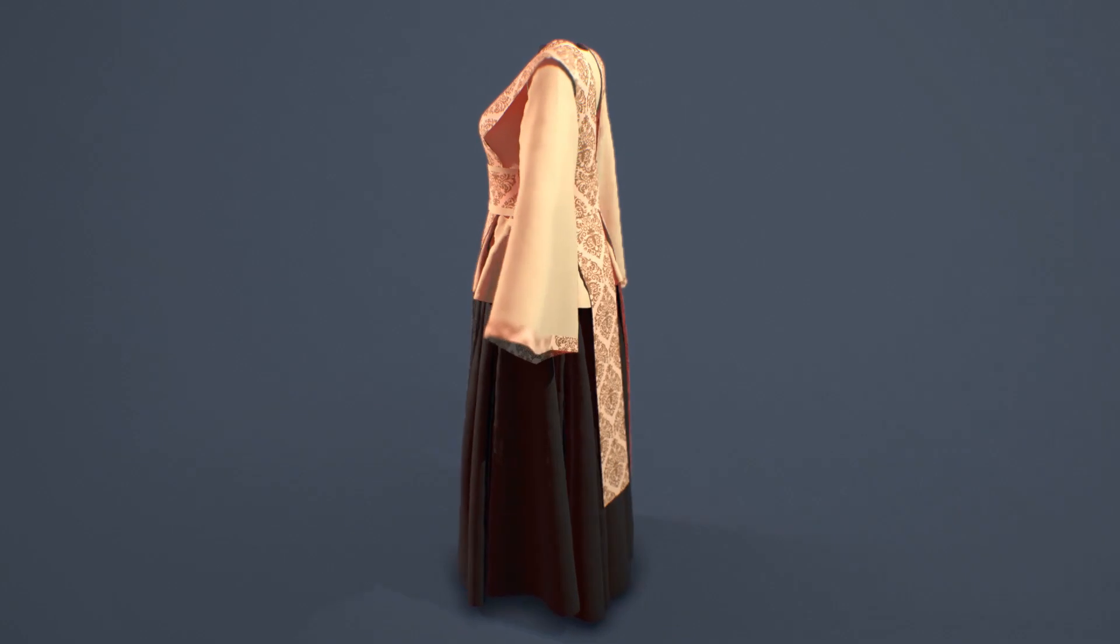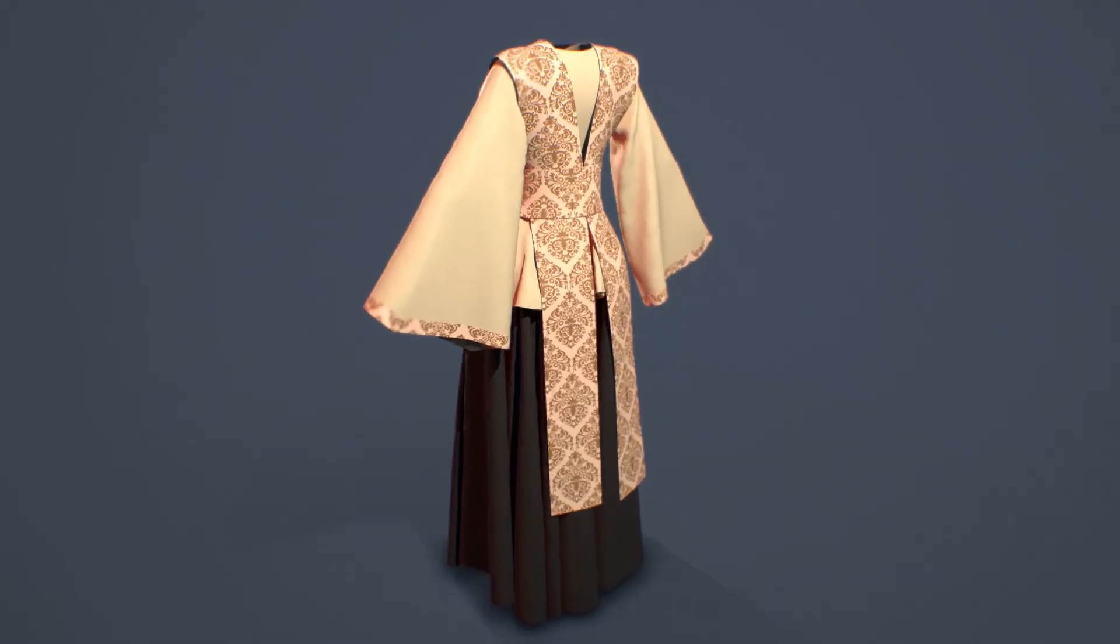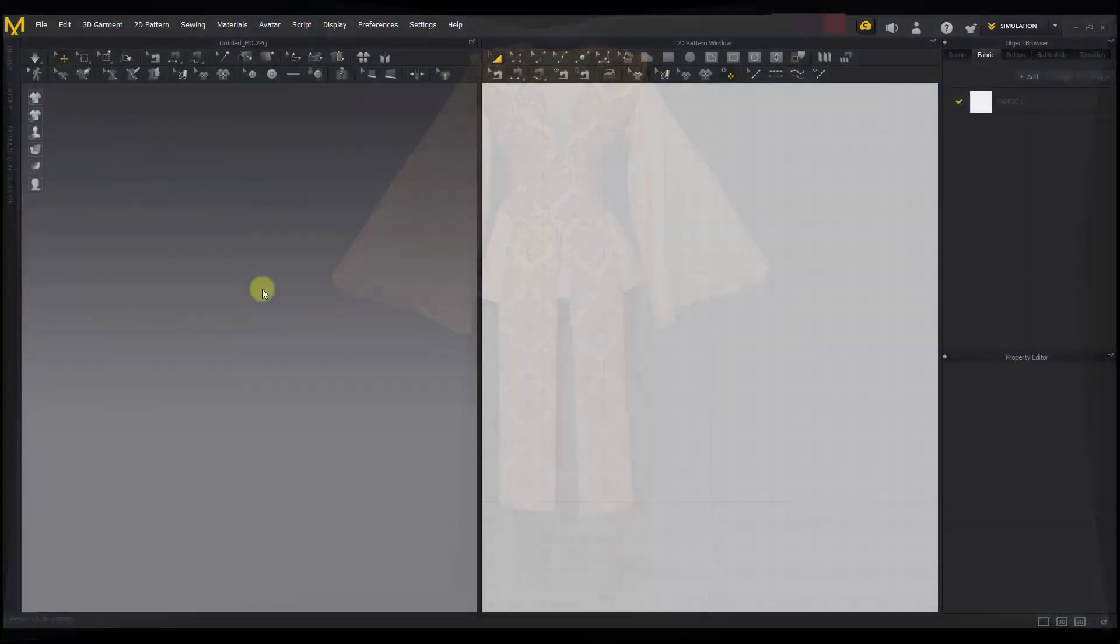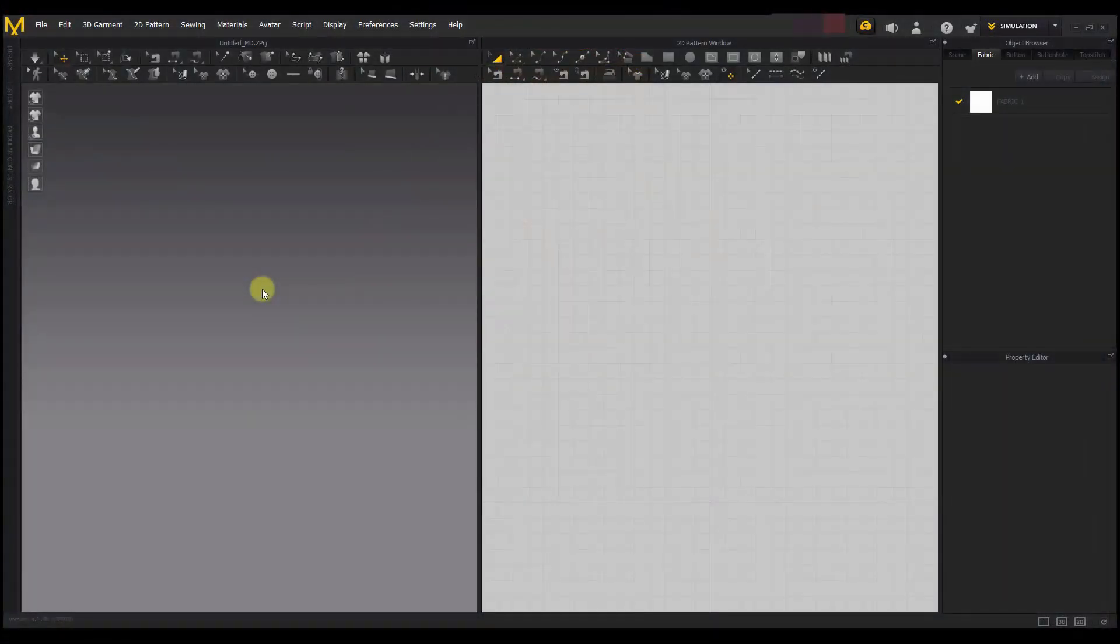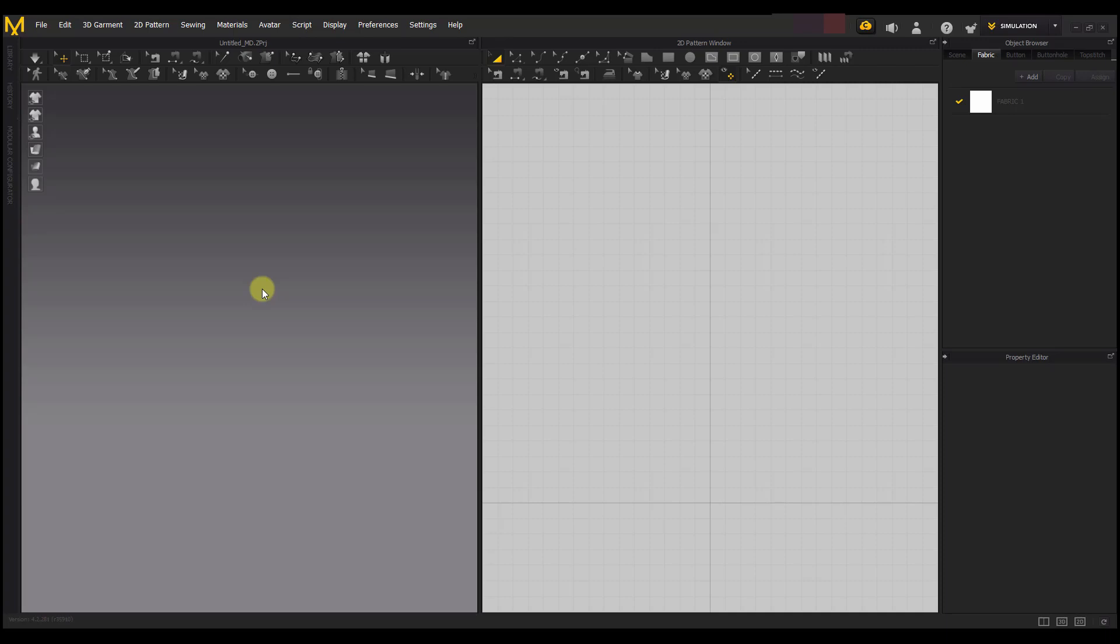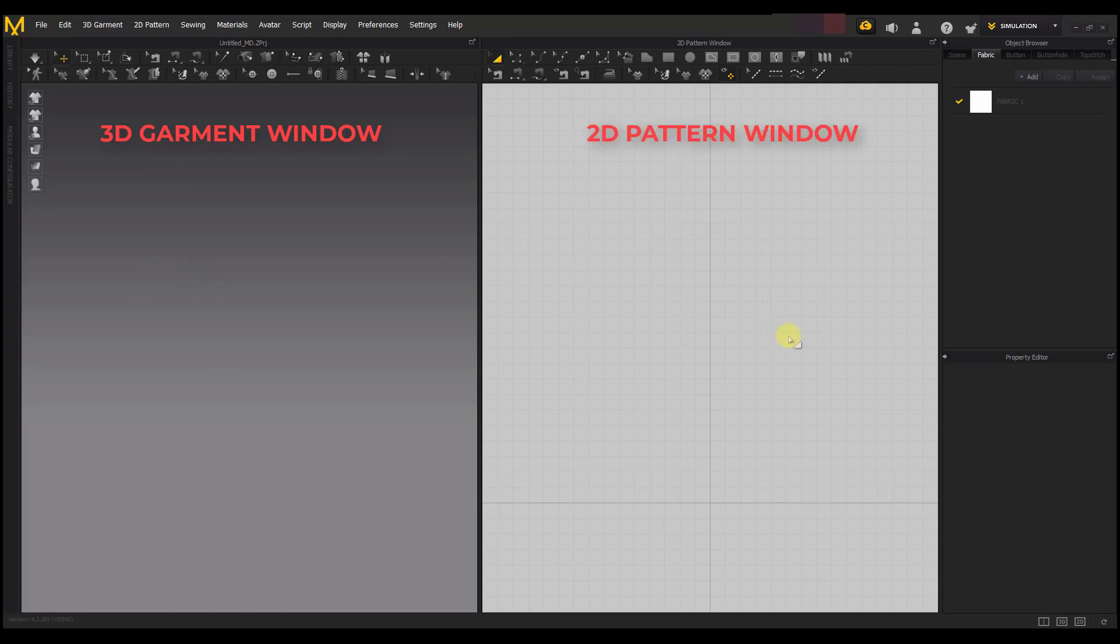Let's dive into the video. This is what you're going to have. Here on the left you have your 3D garment window where your clothes simulation happens, and here on the right you have your 2D pattern window where you draw all the patterns that make up a garment. All the pattern pieces will be drawn on this 2D pattern window and then you see what it will look like on the 3D garment window.